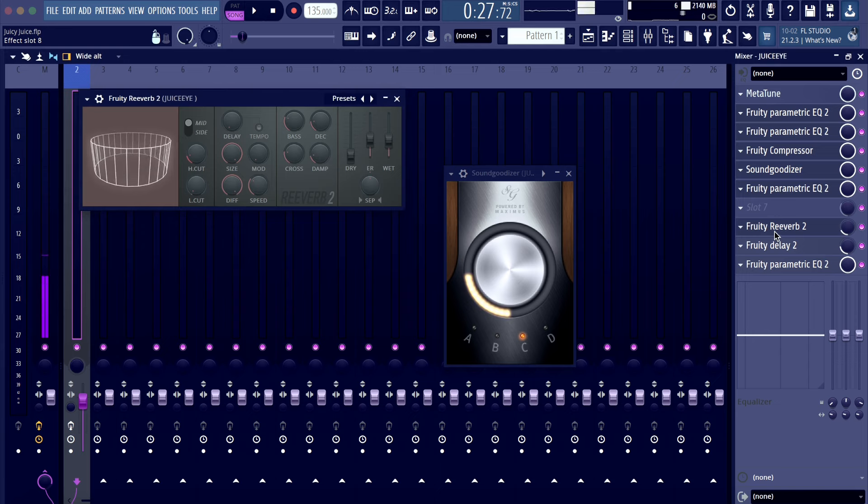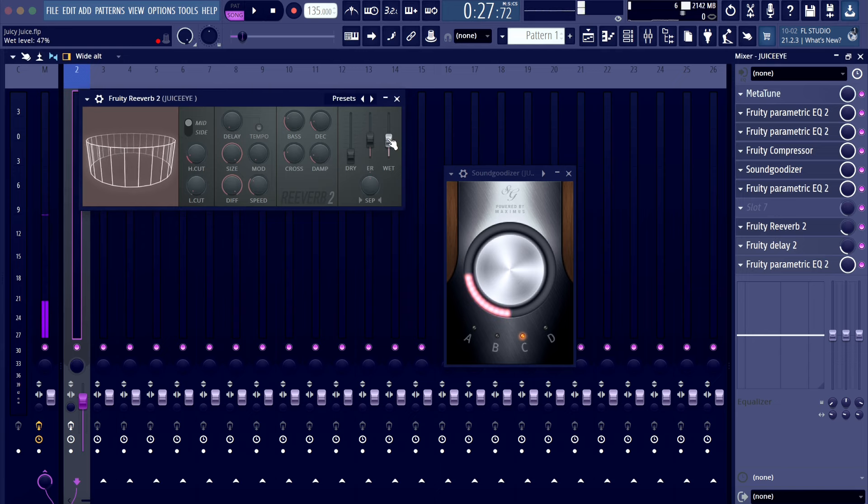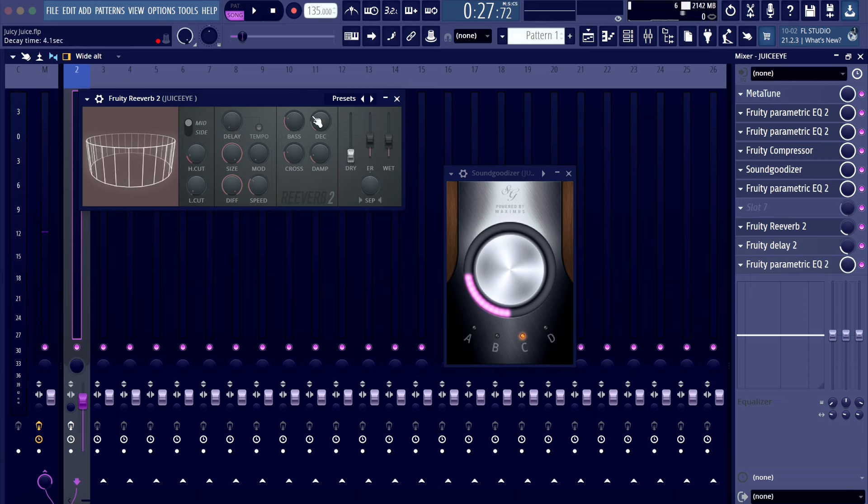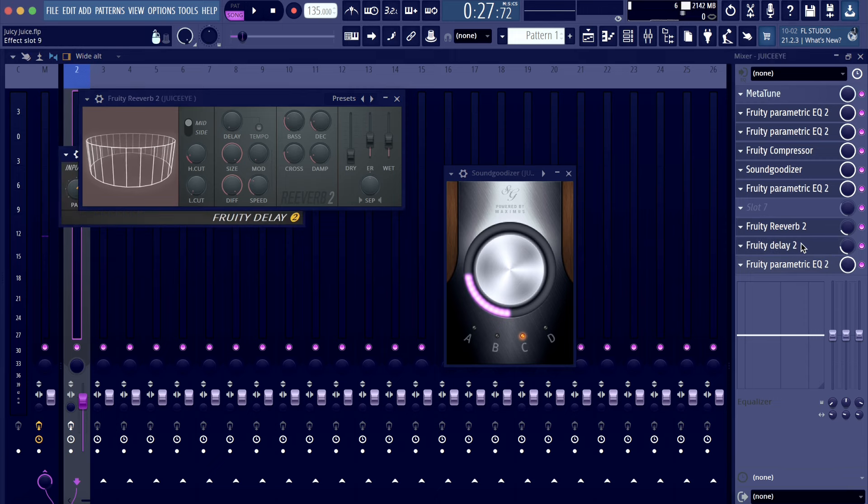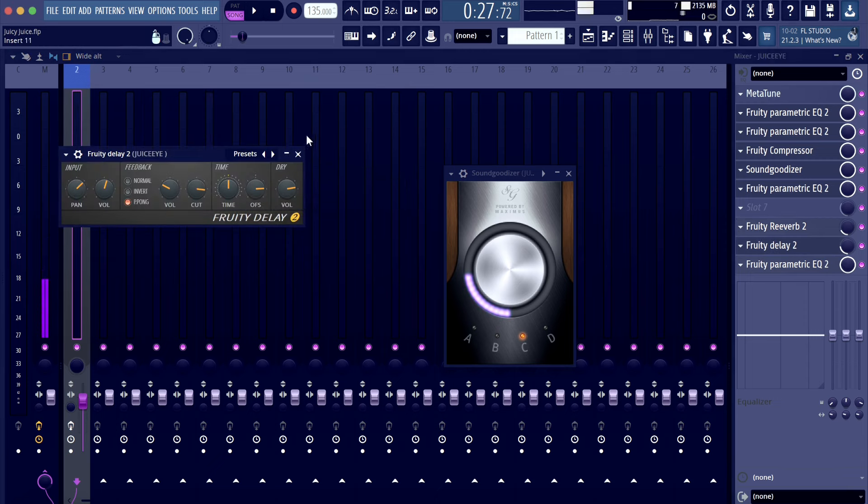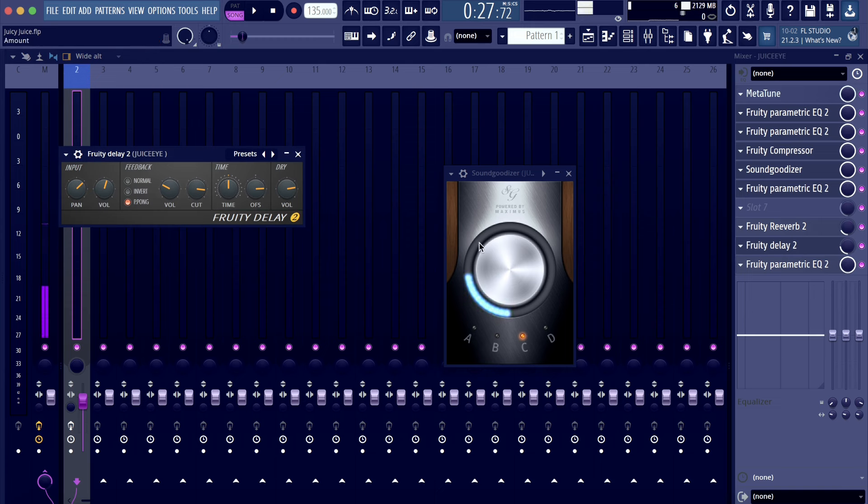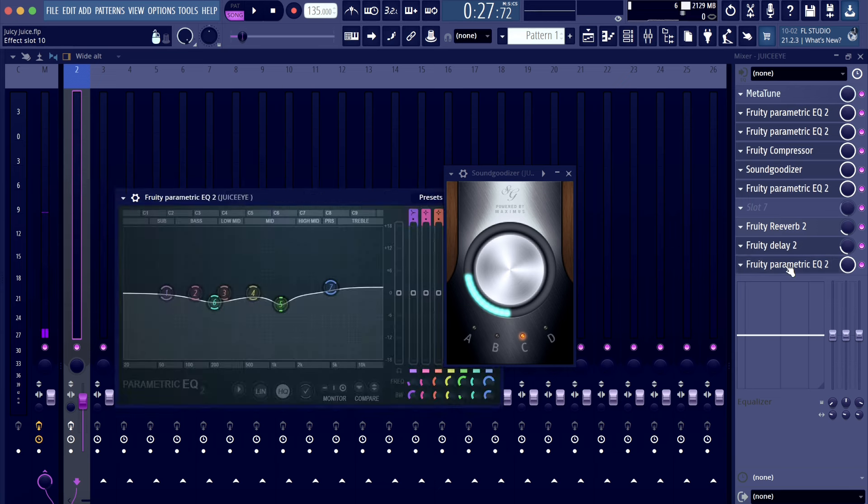Then we got the reverb with the weight on 47. The bass on 100 with no delay. And we got the delay 2 with the time at halfway and feedback on palm. Then we got another parametric EQ.